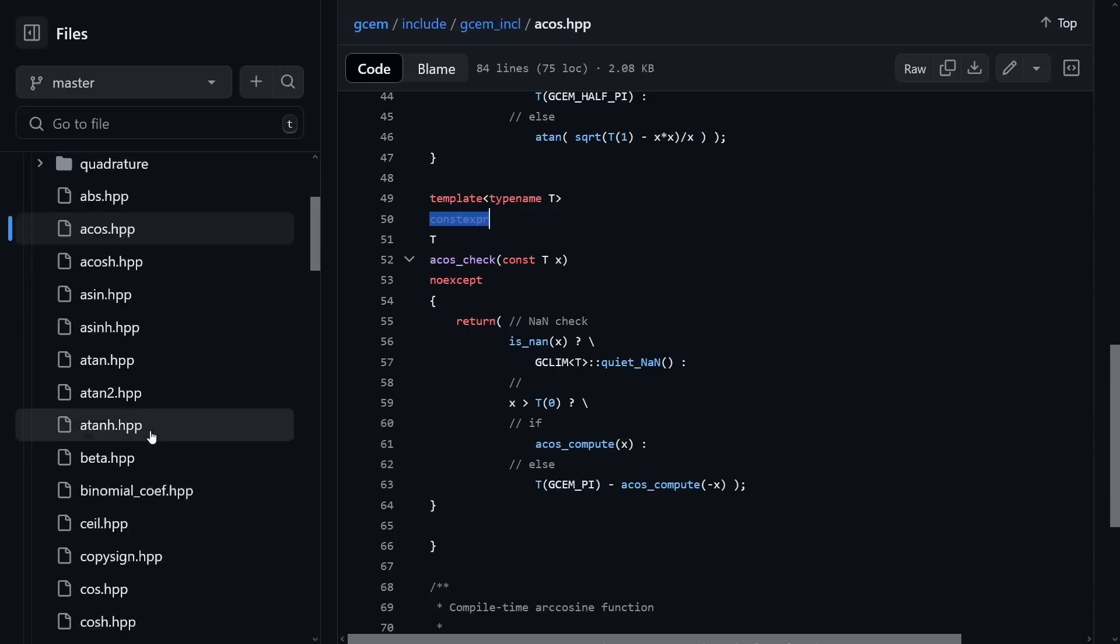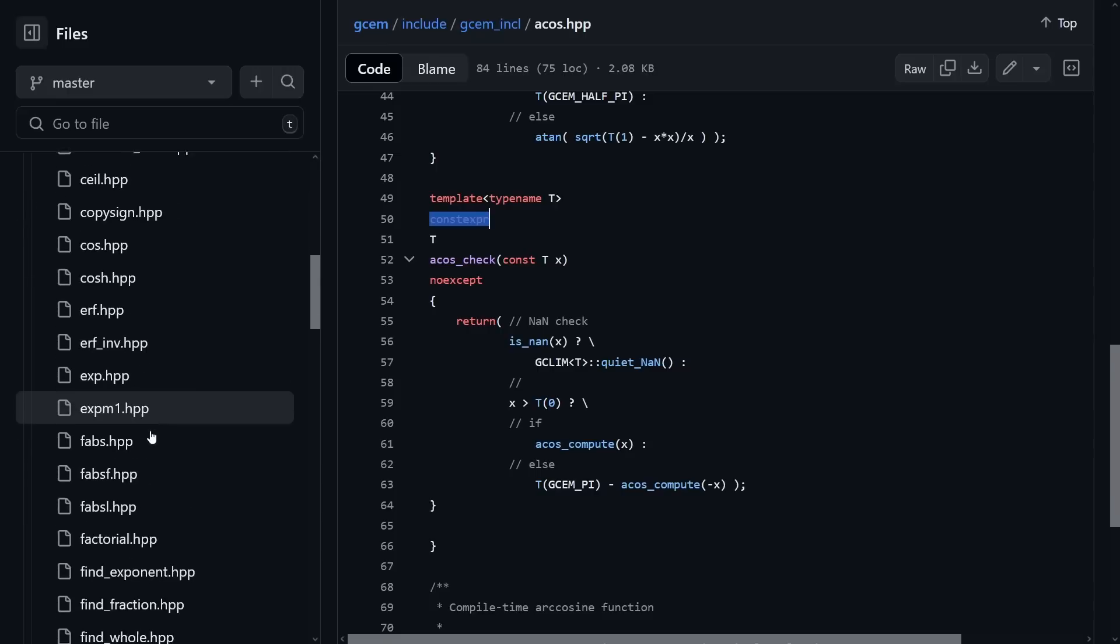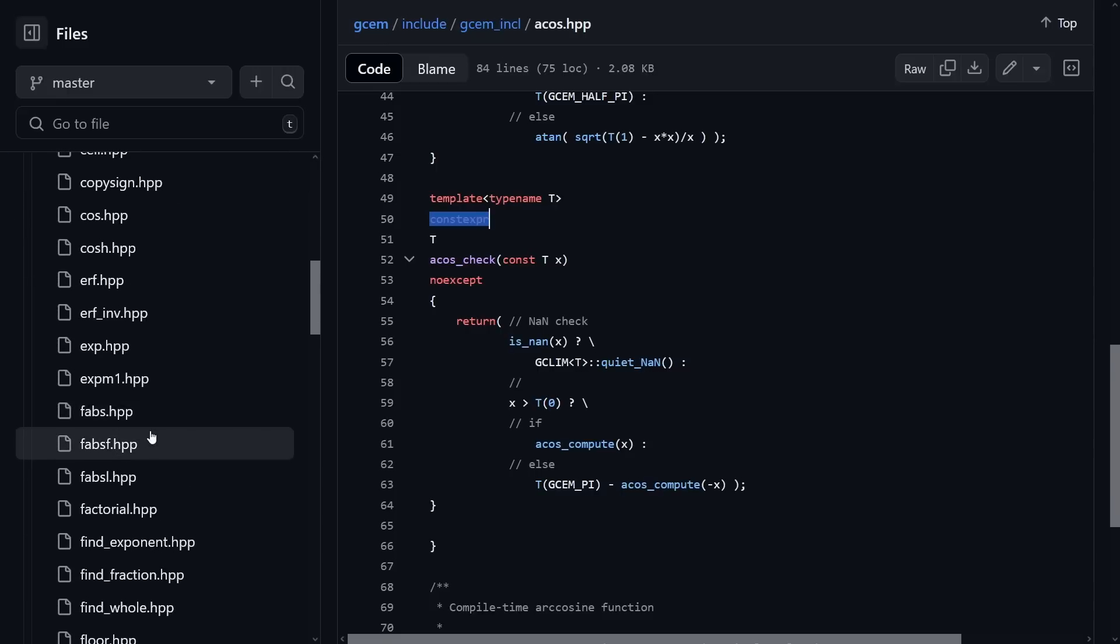Well anyhow, there you have it. That is the current state of doing math in compile time with constexpr as of C++ 26 even, and this helpful backwards compatibility library that you might use if you want to do this kind of thing in compile time.